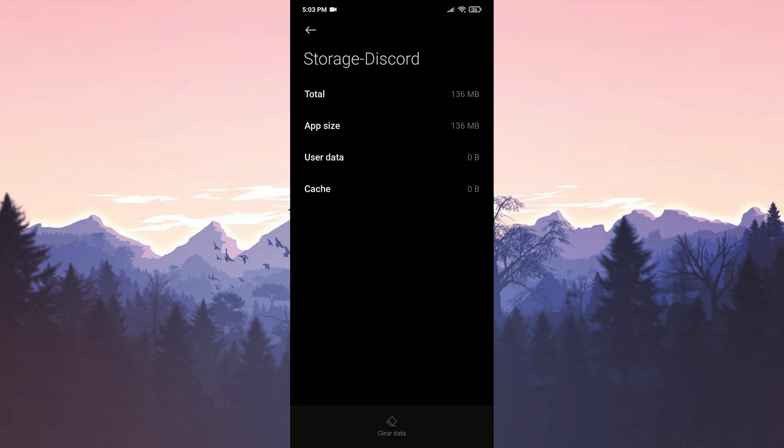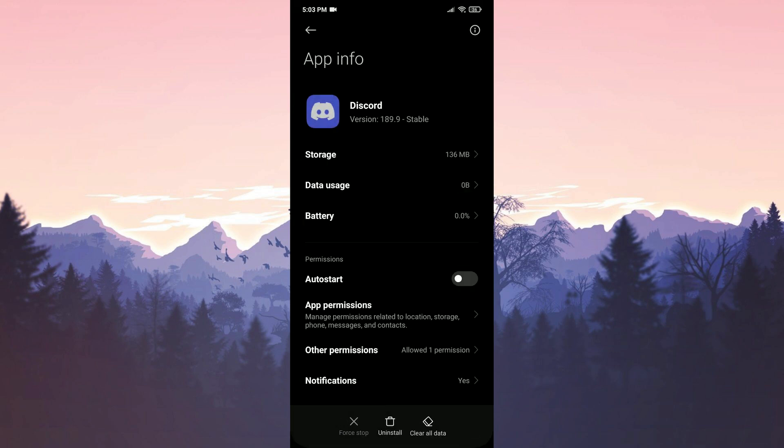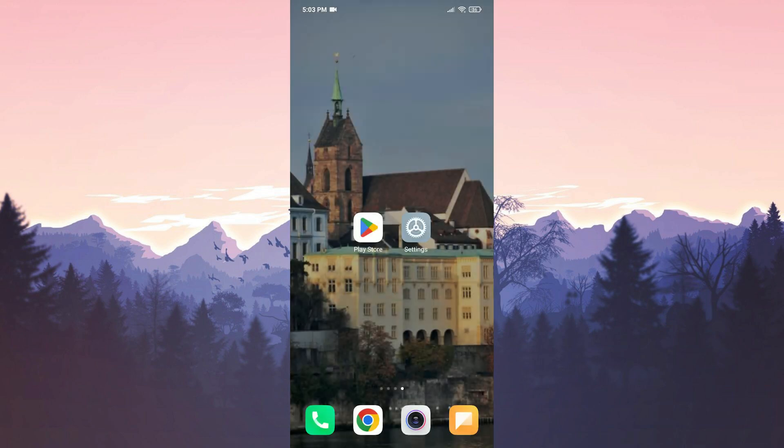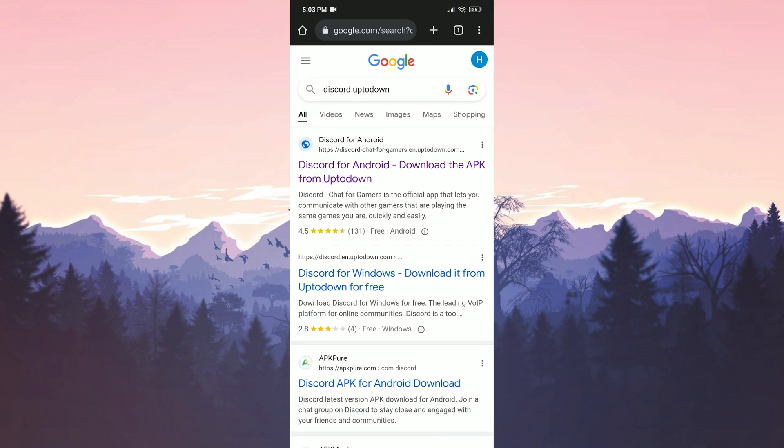Now we go back to the app info section and click on uninstall to remove the up-to-date Discord from our device. After doing that, we open our browser to download Discord's old version from the Uptodown website.